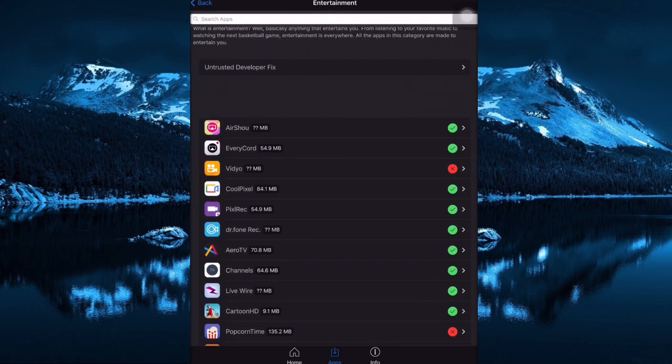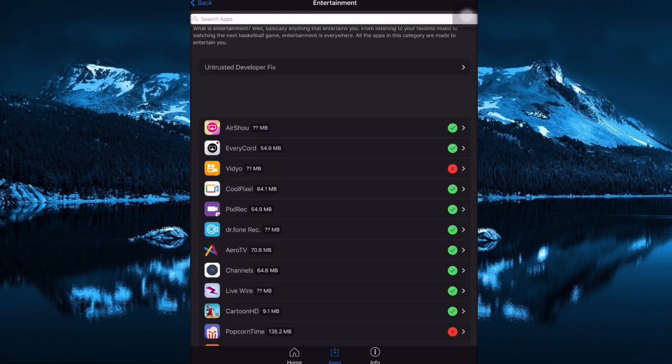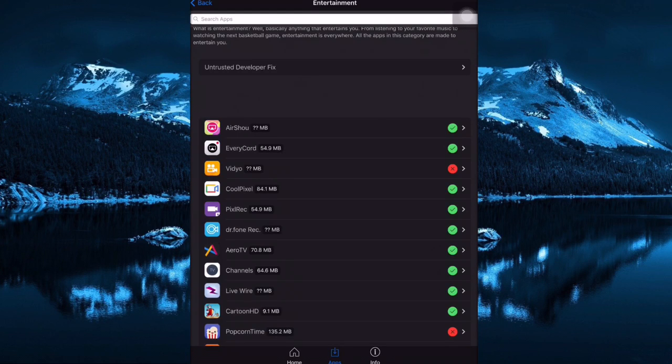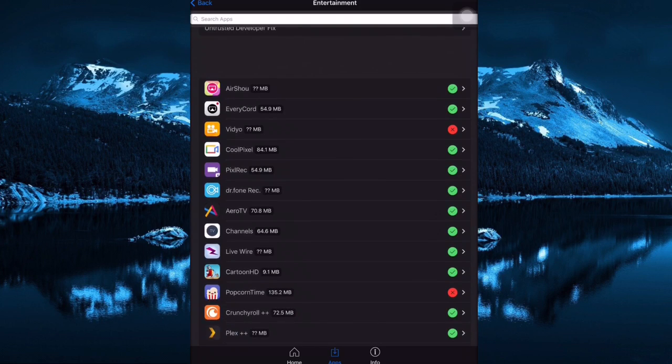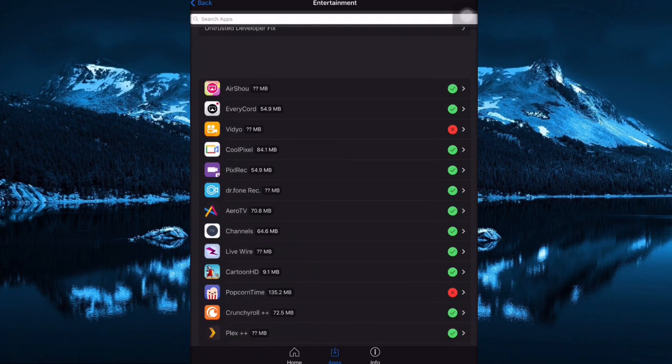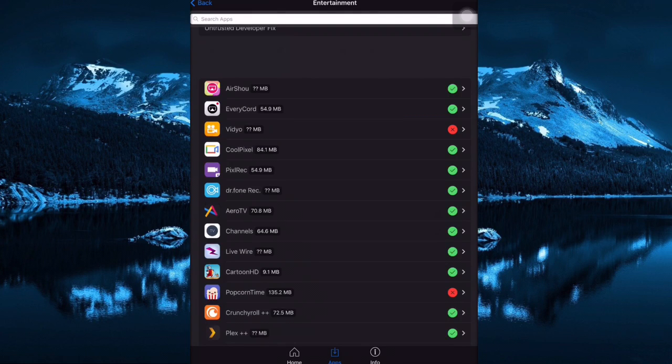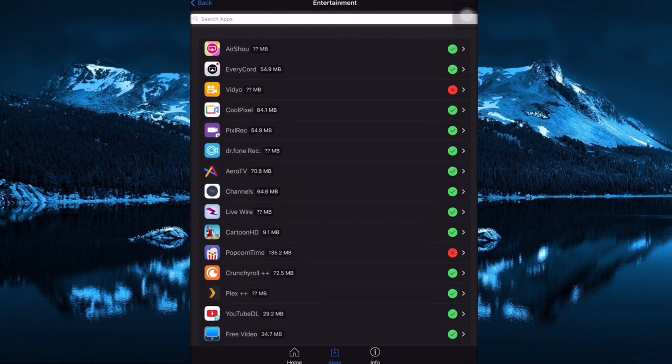In here you can see Entertainment. In here you can install AirShou Recorder. That's what most of you are asking - what am I using to record my screen? I'm using AirShou. Right now my screen is recording with AirShou and it's really high quality. Or you can install EveryRecord for iOS 10. If you're iOS 10, just install EveryRecord, it works very well.